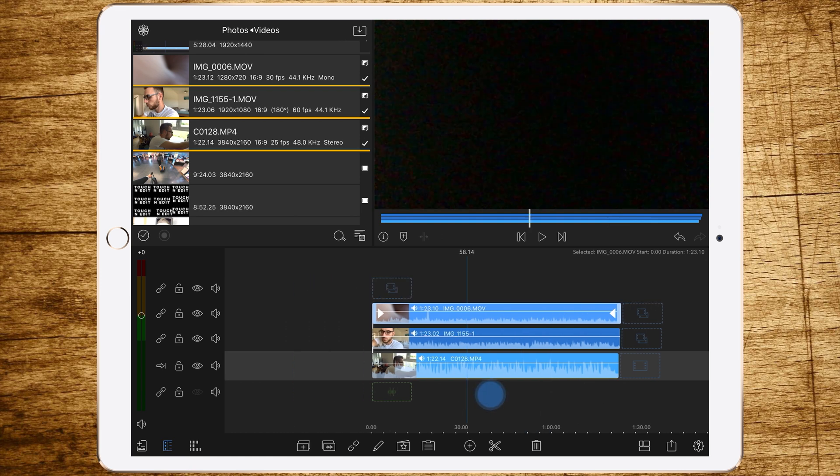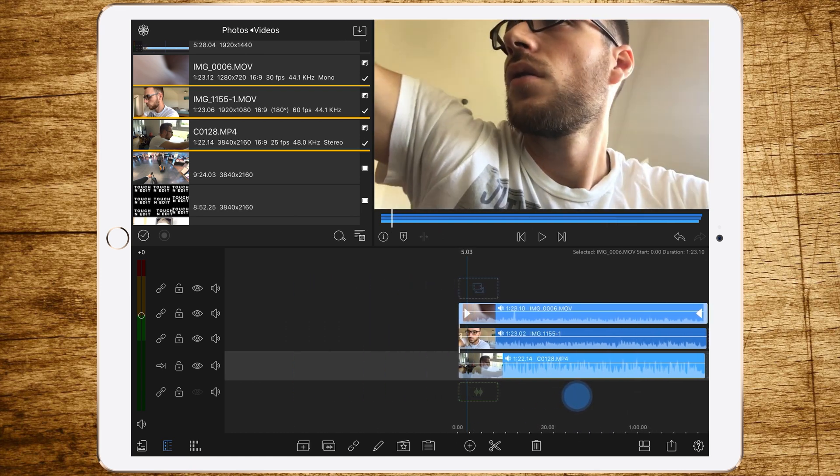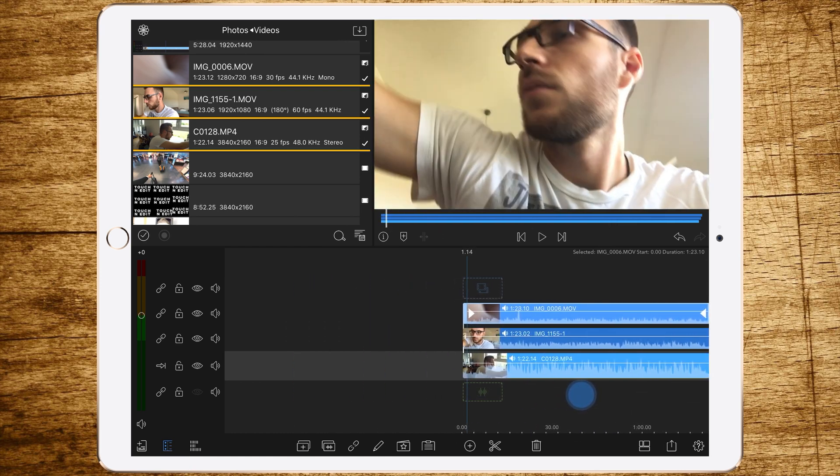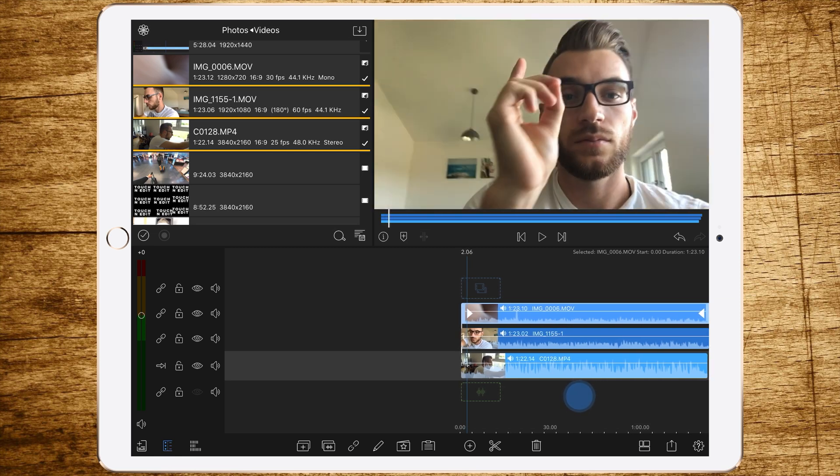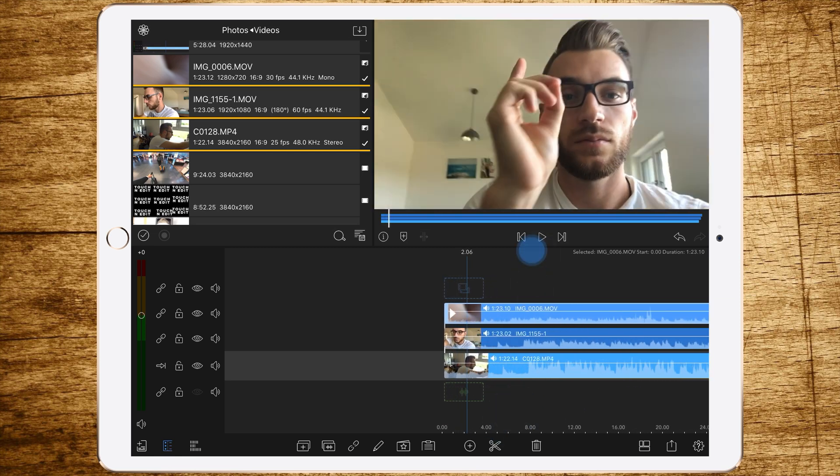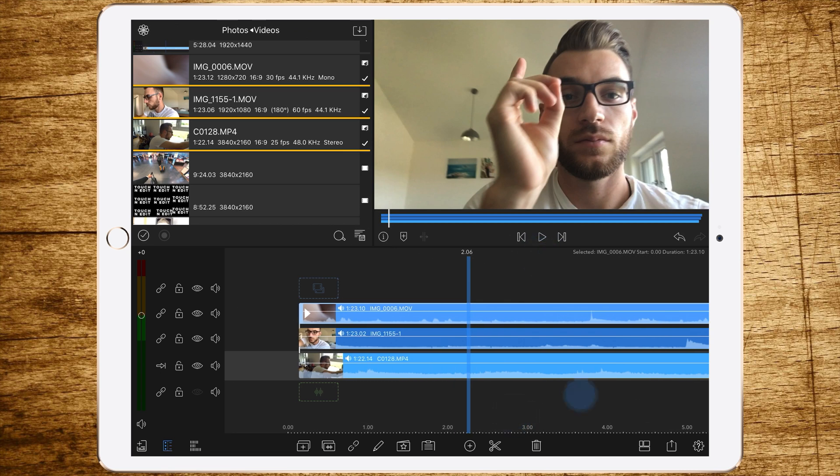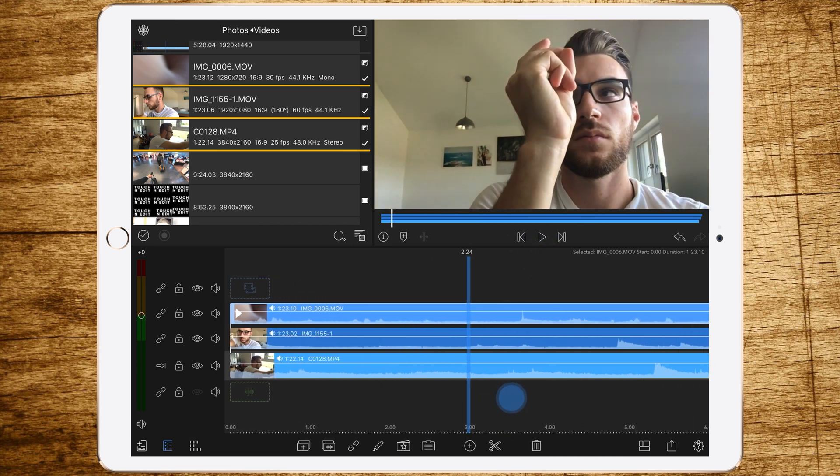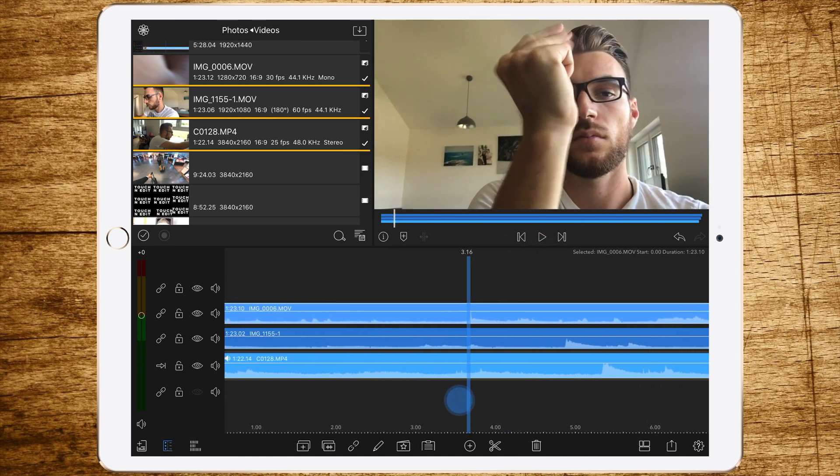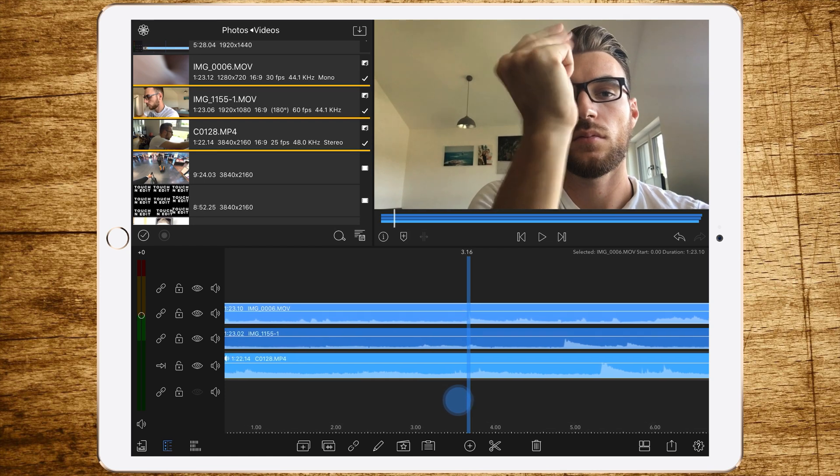So in this timeline you're seeing three videos, and the first step is to sync them. Therefore I snapped, so we have a visual and audio point where we can start our synchronization.